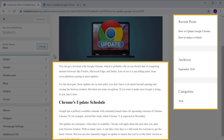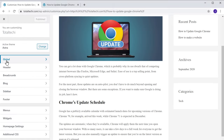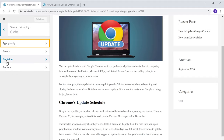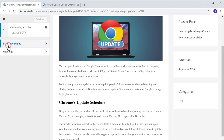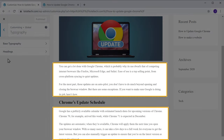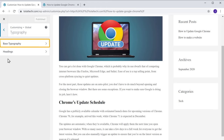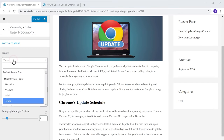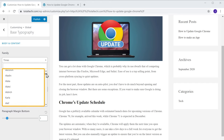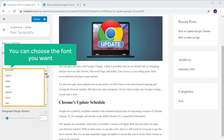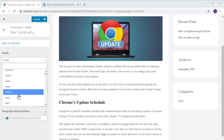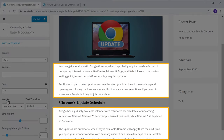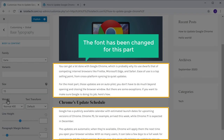Now to change the font, click on Global and click Typography. If you want to change the font for the body content area, just click Base Typography and then click here. You will get a list of all the available fonts — here you can choose the font you want. I'm going to select this one, and as you can see, the font has been changed for this part.